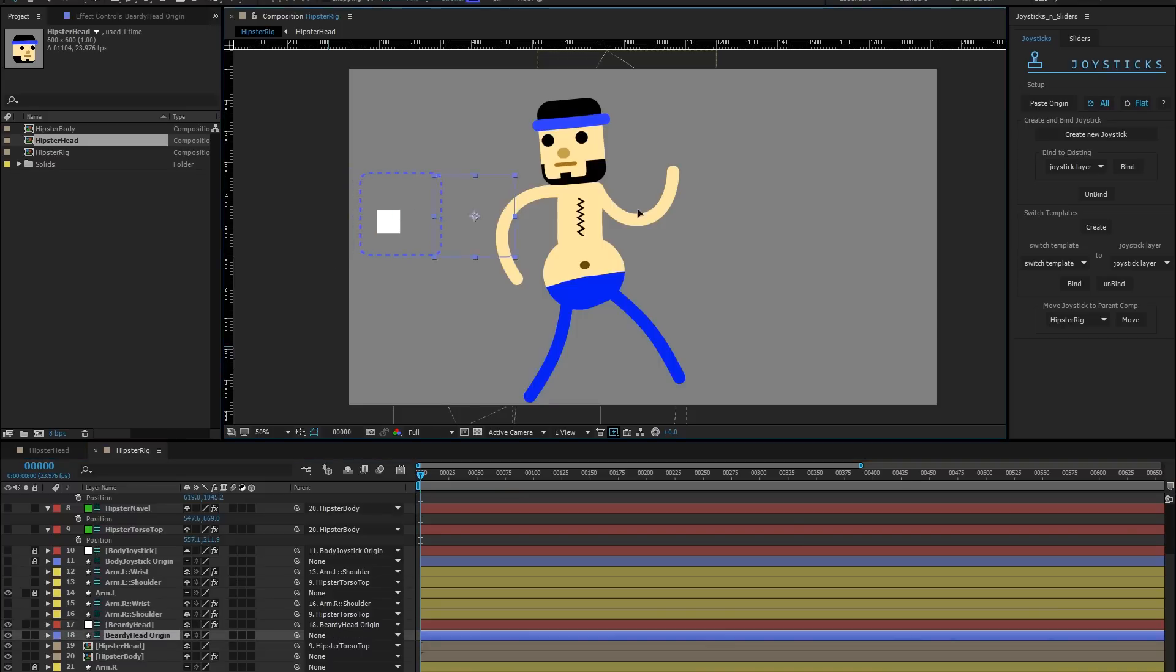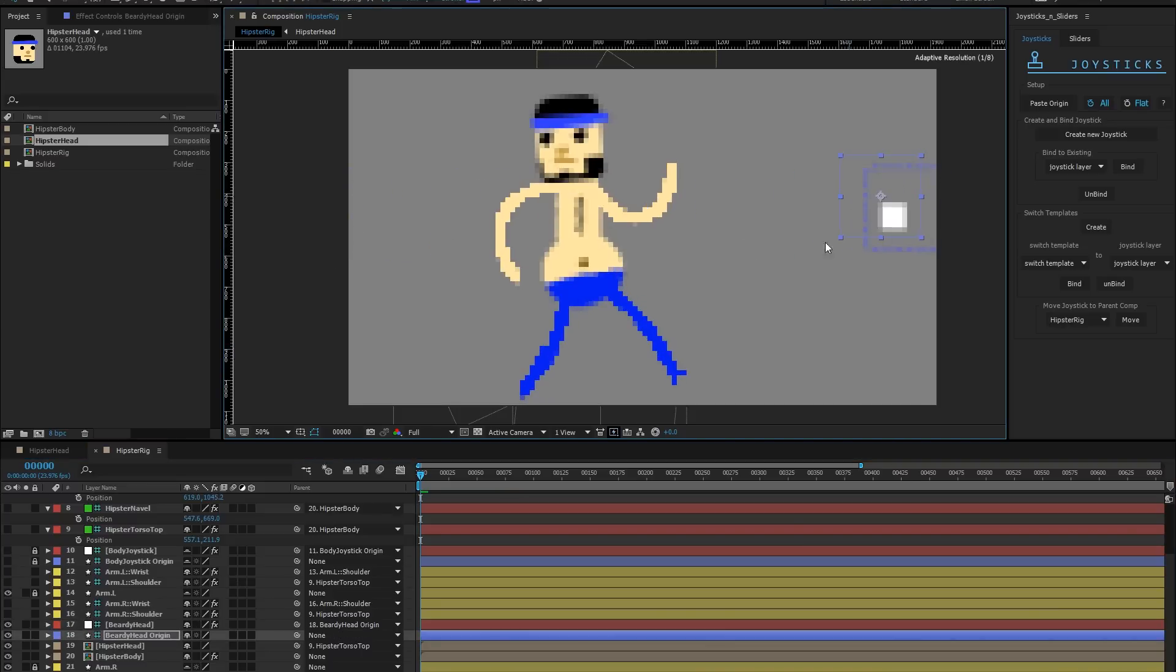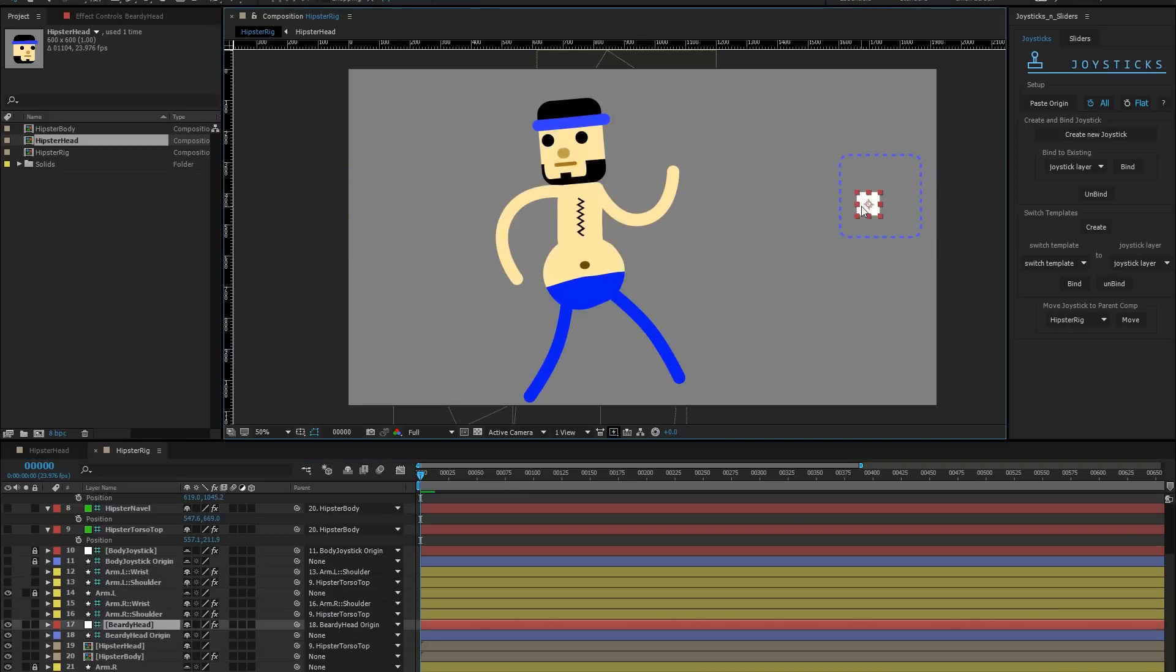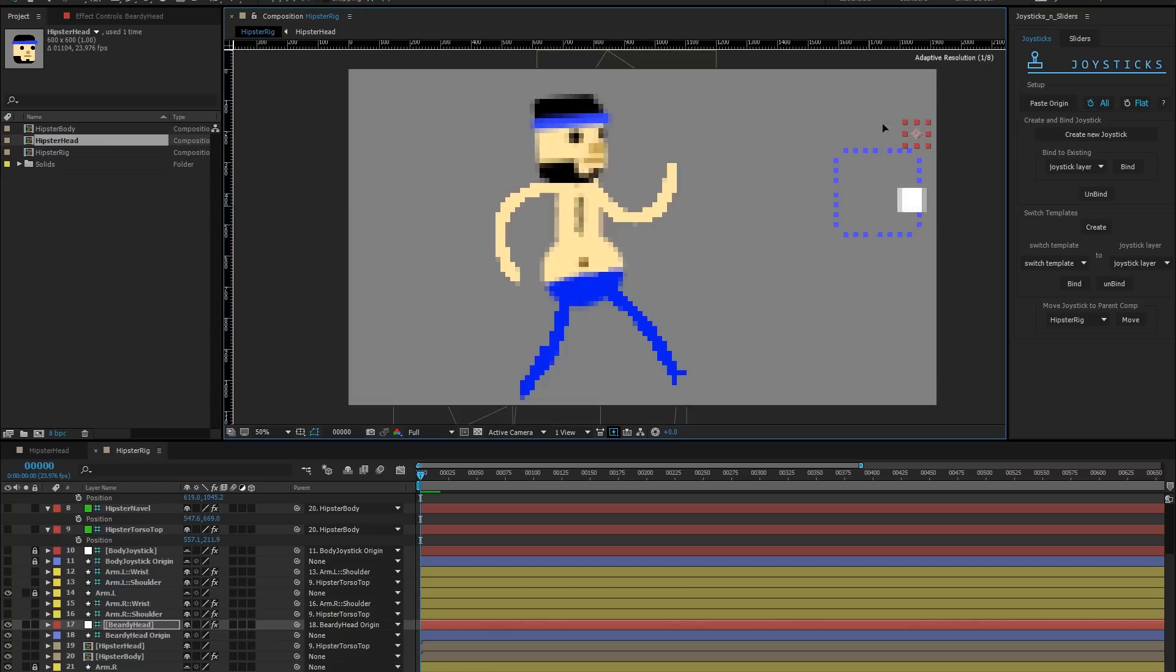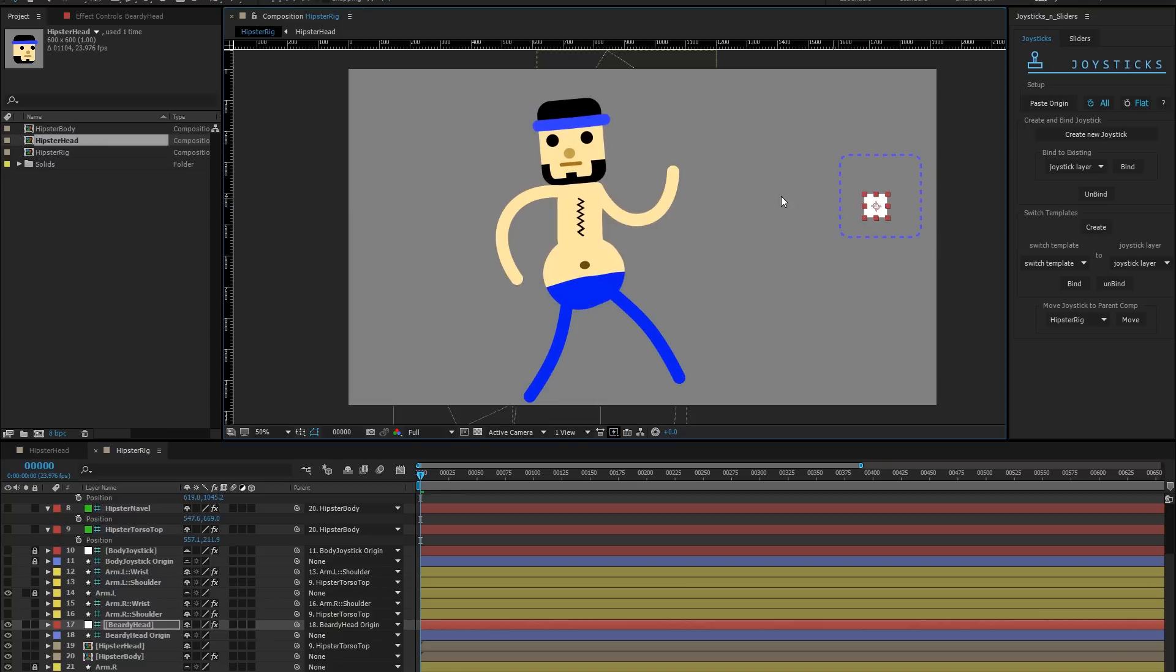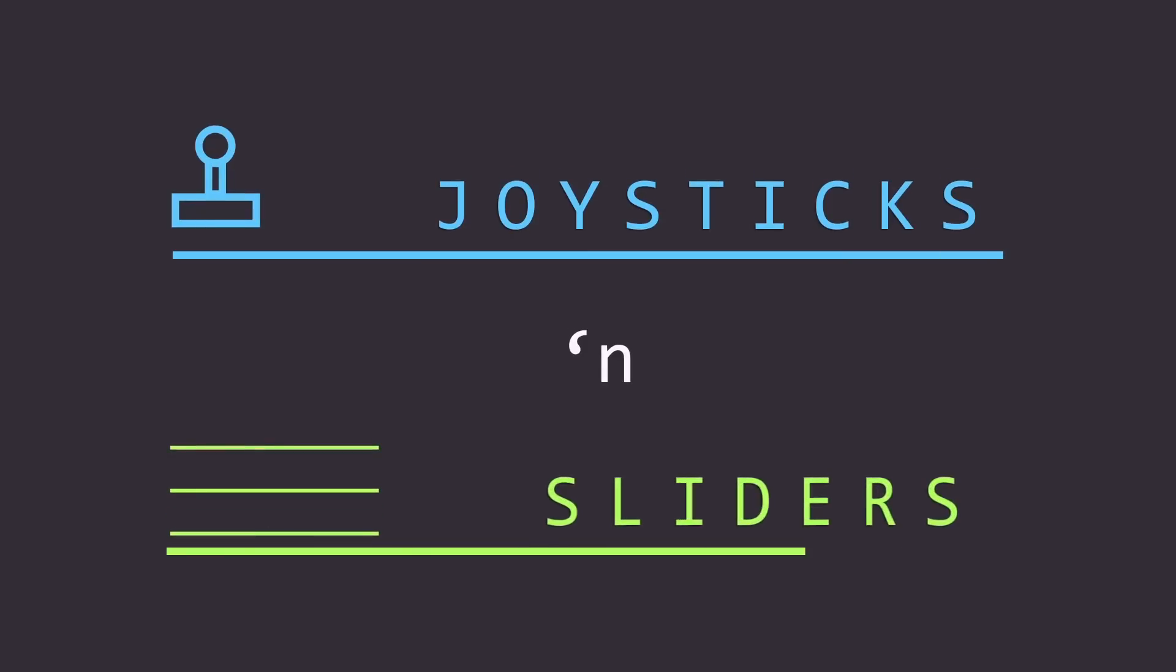If you need to go back a step further and tweak your rigging of your character, select the red joystick when unbinding and rebinding, not the one in the parent layer. And that's it. Try out joysticks and sliders and rig everything.